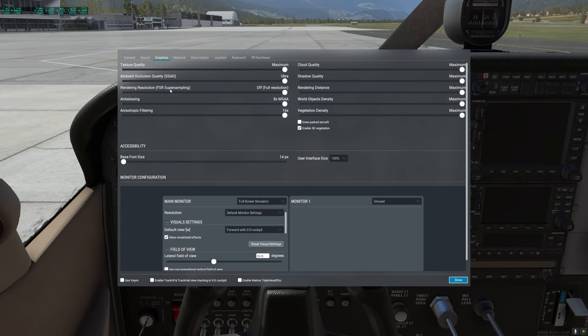The rendering resolution FSR super sampling setting is really intended for higher resolution displays. If you are using a monitor with less than 4K, I highly recommend keeping this off and rendering the scene at full resolution. Changing FSR super sampling to any setting other than off will cause image quality deterioration on lower resolution monitors.